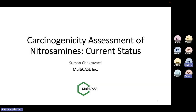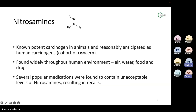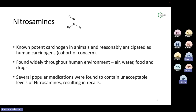So this is the carcinogenic assessment of nitrosamines. A brief overview: as you can see on the top, there is a formula showing the N-N=O functional group, which from an organic chemistry point of view defines what nitrosamines are. They are a big concern because they are known to be very important carcinogens in animal studies, and reasonably anticipated to be human carcinogens. So they are placed as cohort of concern according to the ICH M7. It's a very important group of compounds.